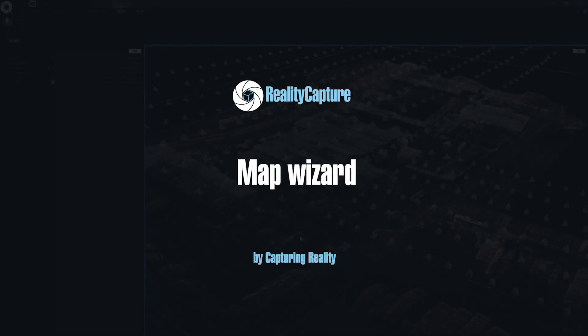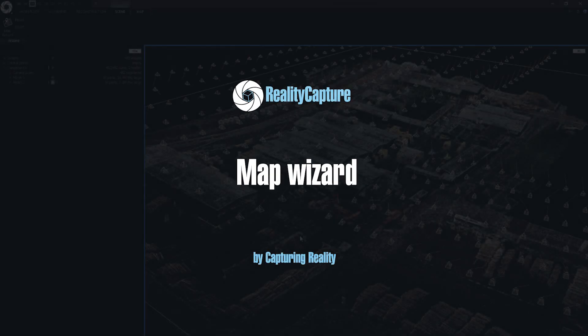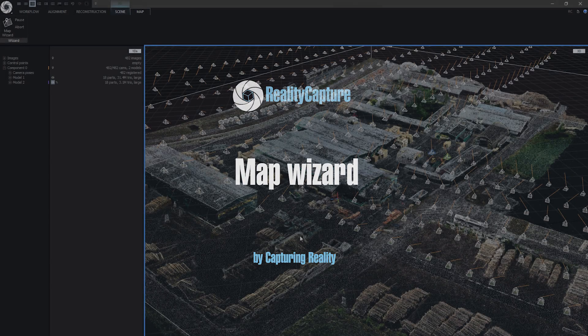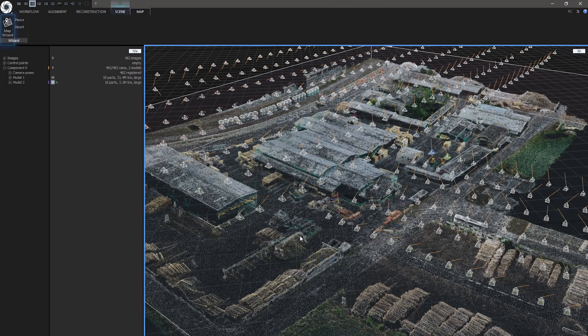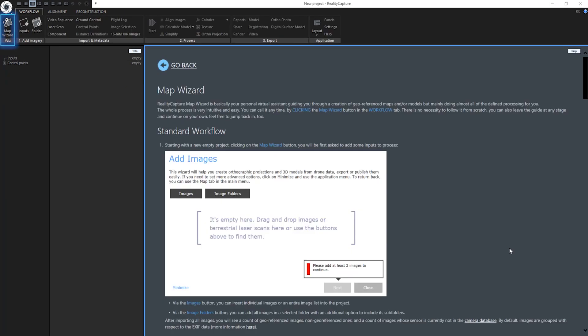Hello, my name's Tomas and I'm from Capturing Reality. In this episode we will discuss what is Map Wizard, why you want to use it and I will show you and describe the whole process of using it.